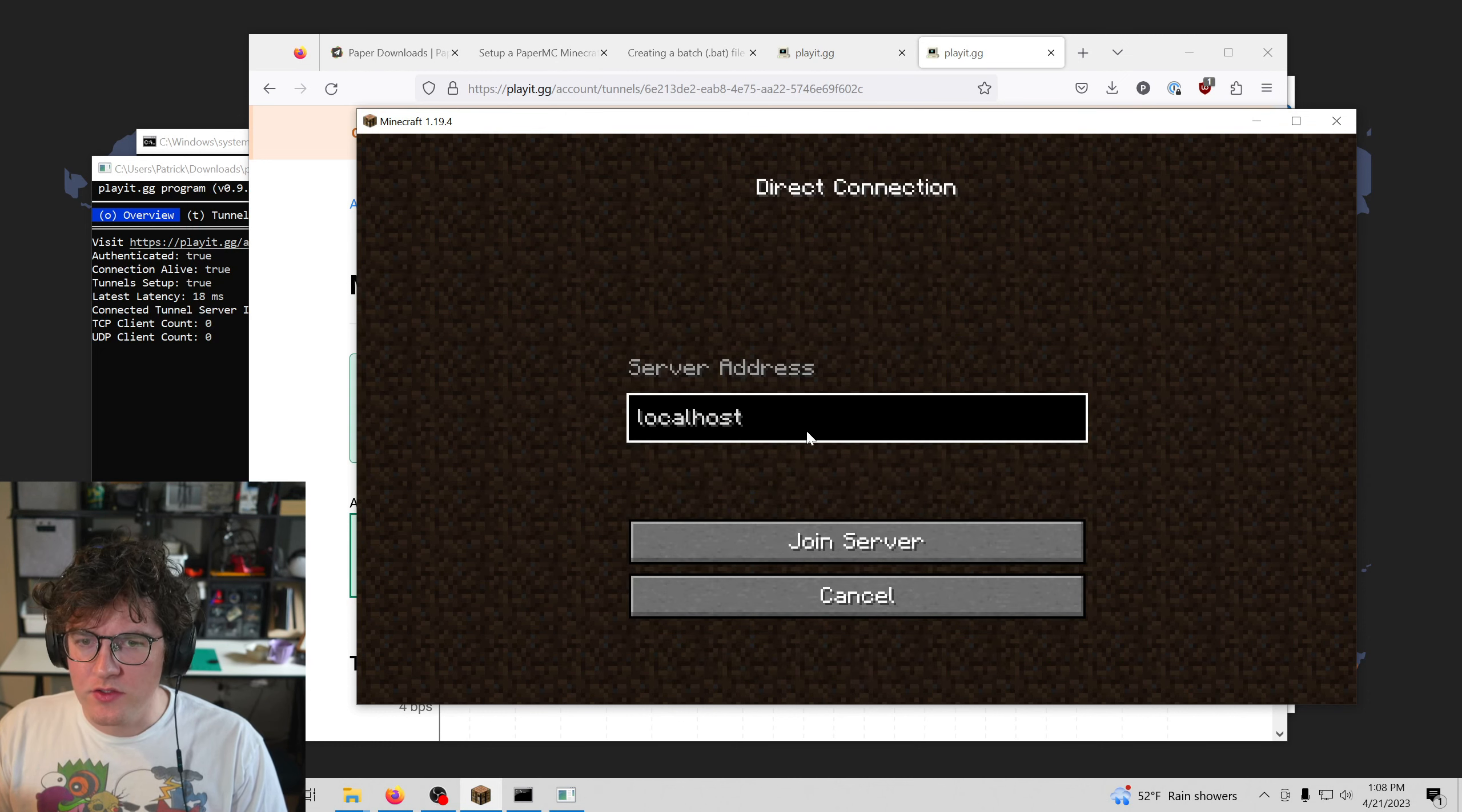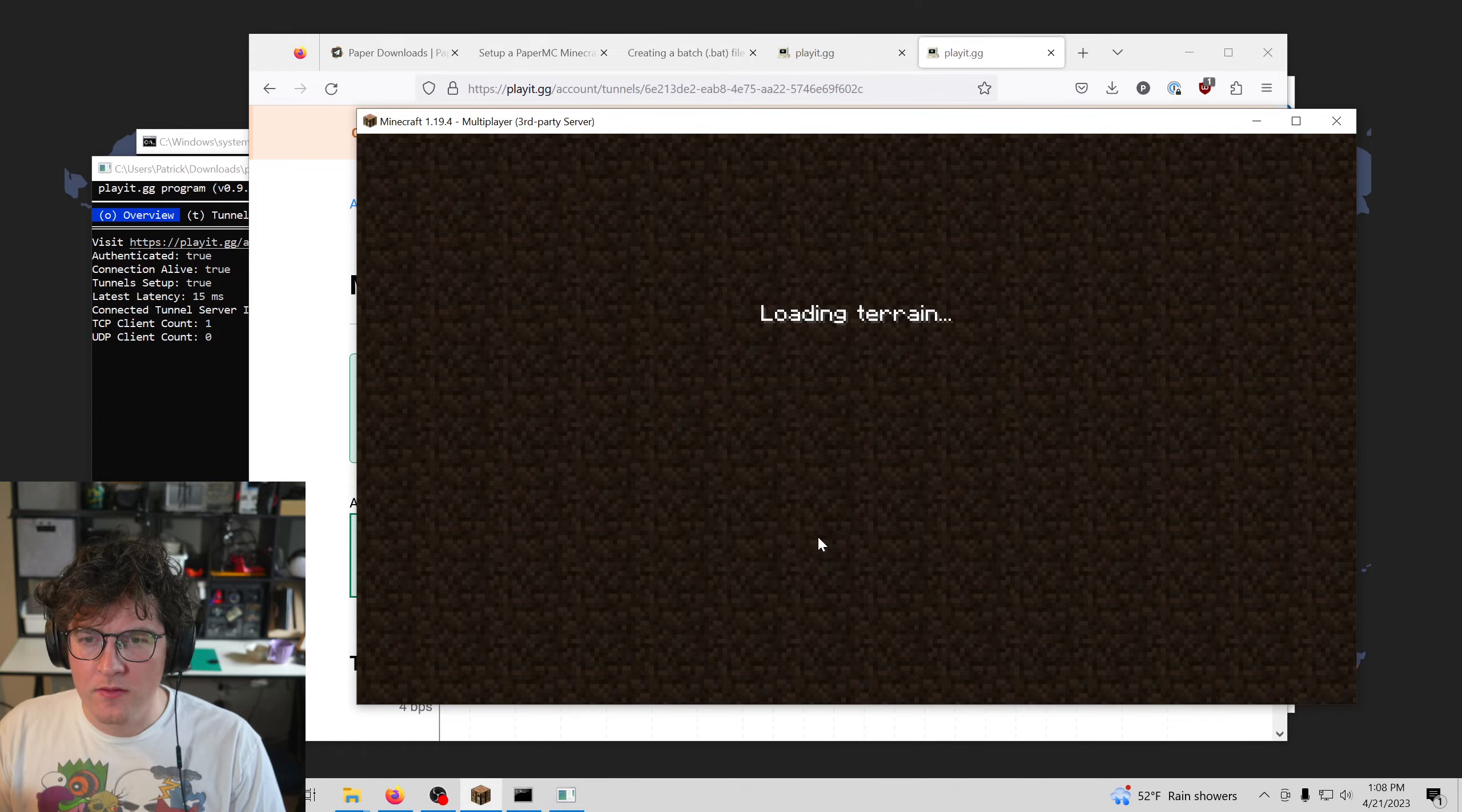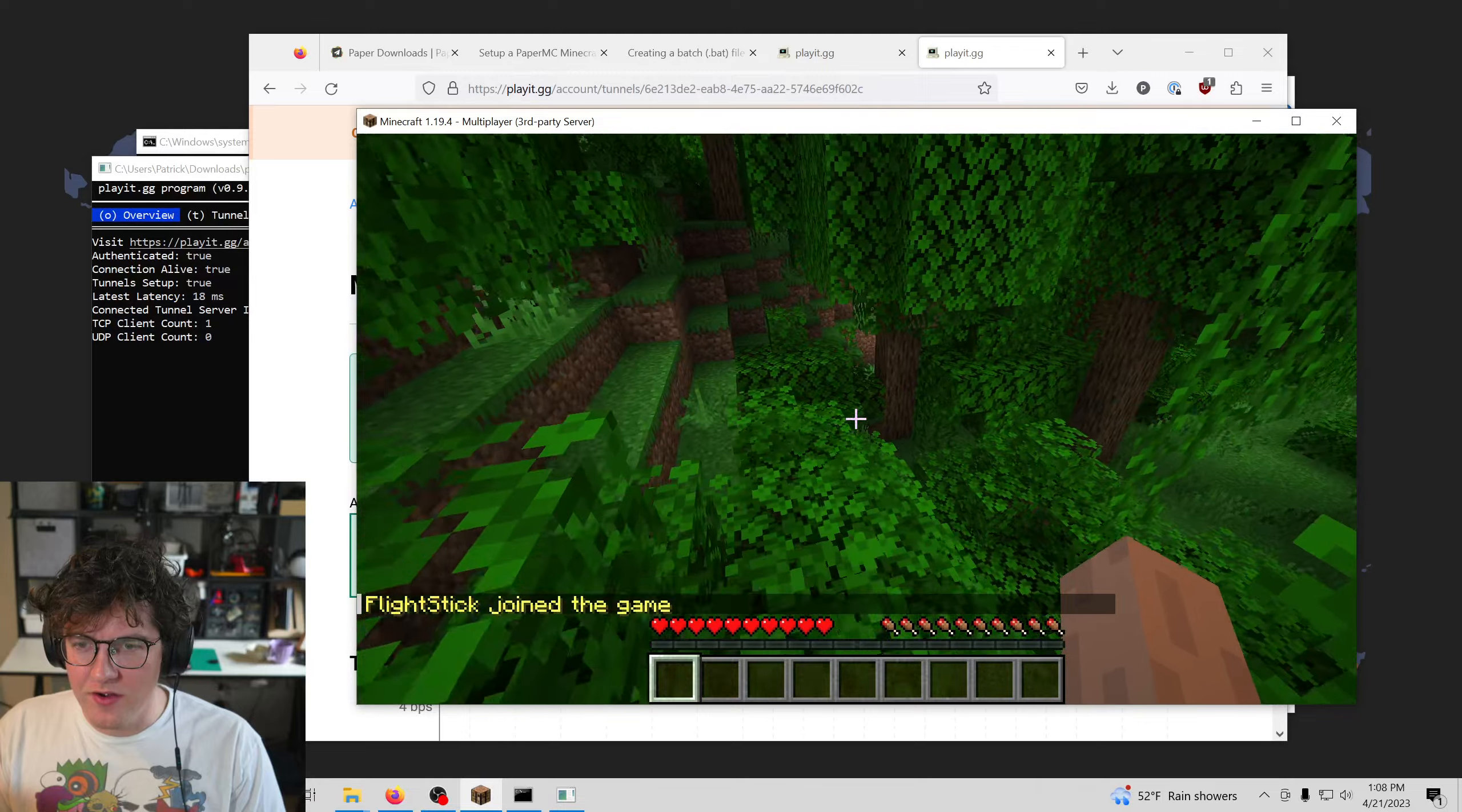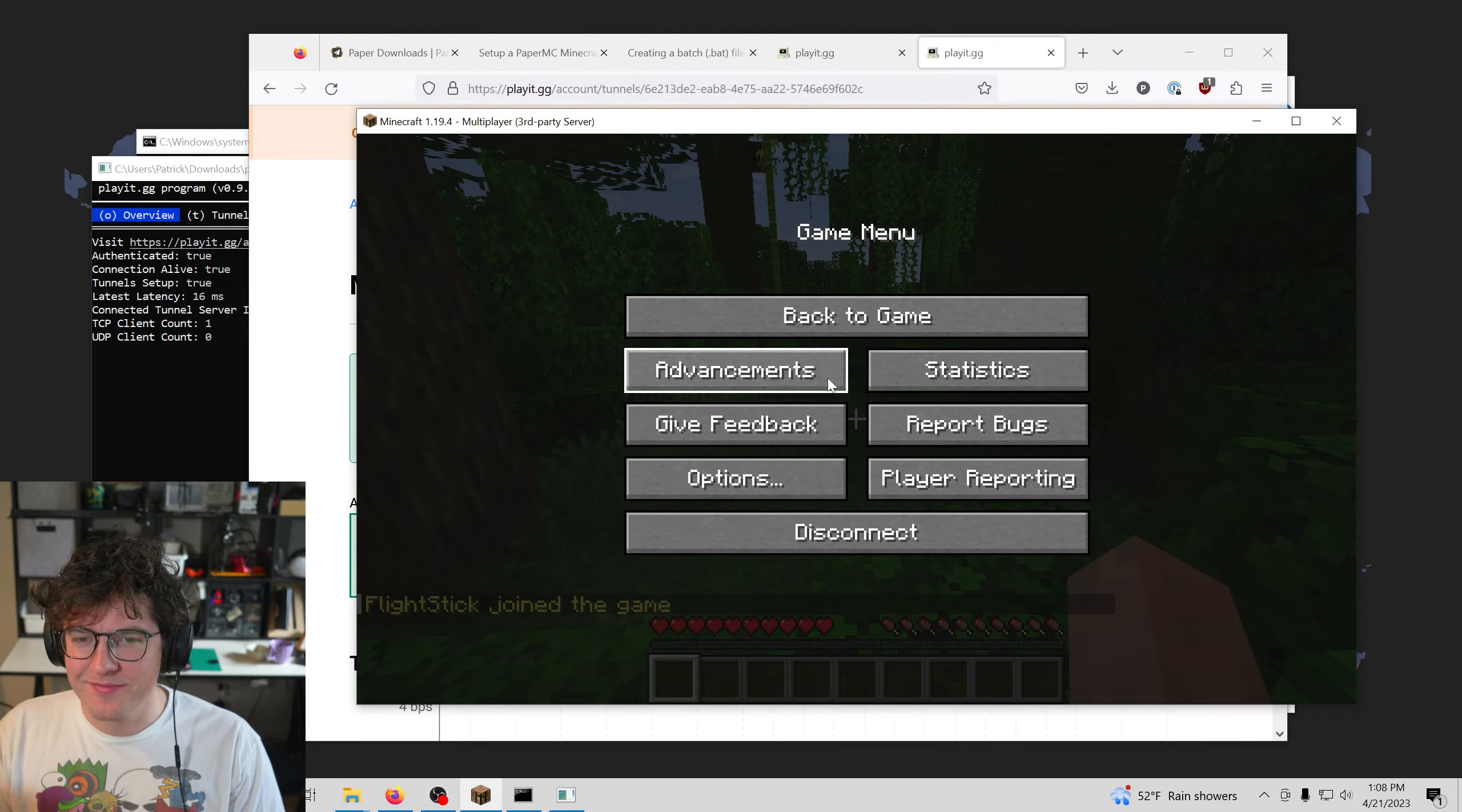So let's direct connect, let's paste that in there. And we can connect just like that. So that's how to make your Minecraft server public and how to create it to begin with.